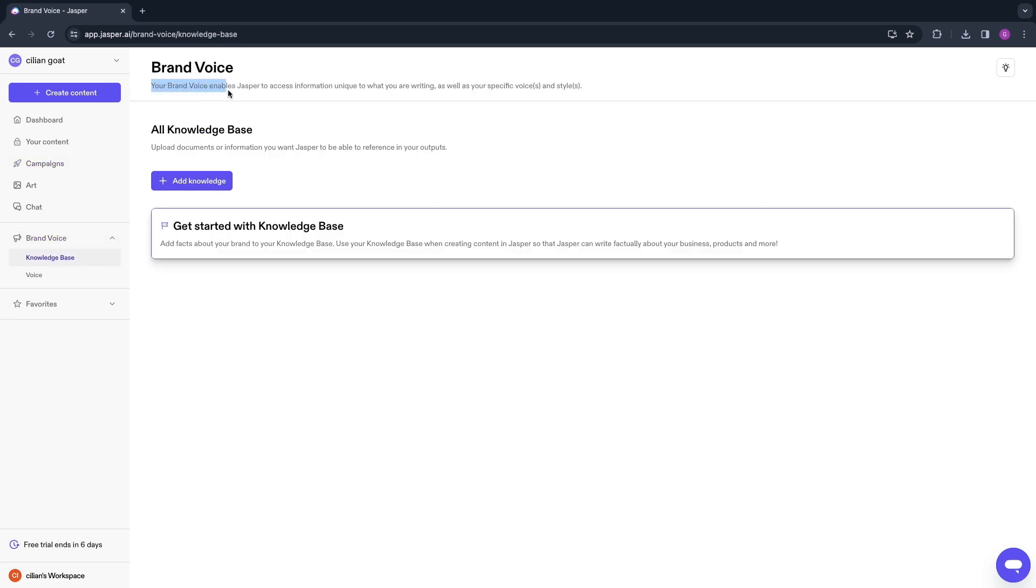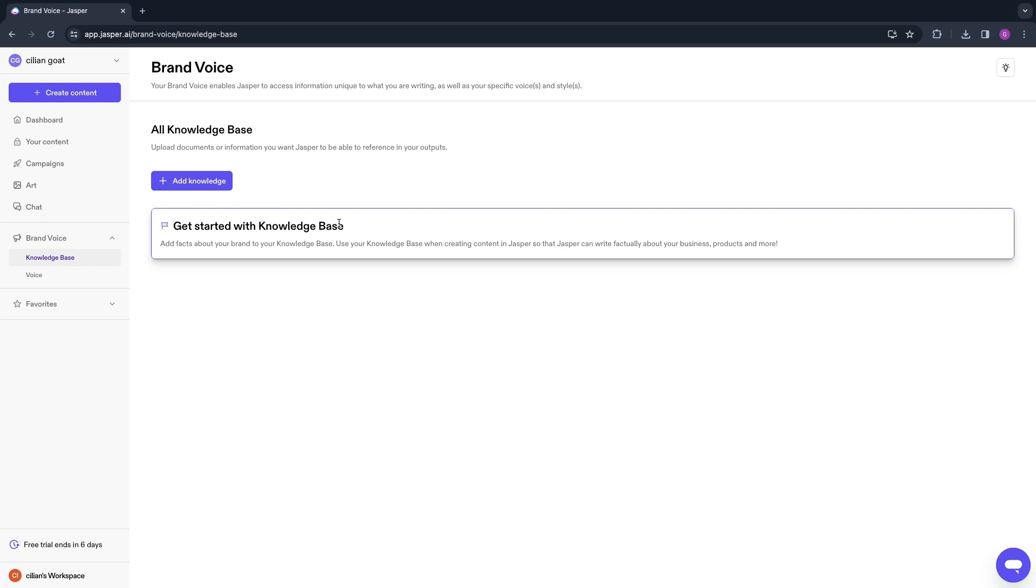If you're wondering what the brand voice is, you can see that right here: Your brand voice enables Jasper to access information unique to what you are writing as well as your specific voices and styles. Then you can type in what your company is trying to achieve, how they are trying to portray themselves, and stuff like that—for example, the tone of voice—and then it will use that tone of voice and everything you enter in the brand voice in all of the campaigns, art, and your entire content. I would immediately do this when you create your account.